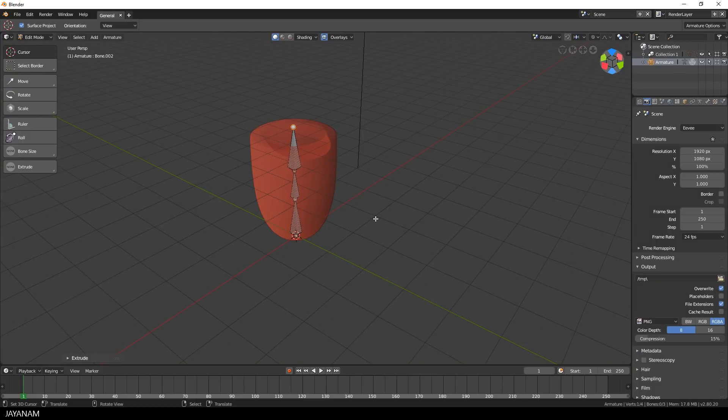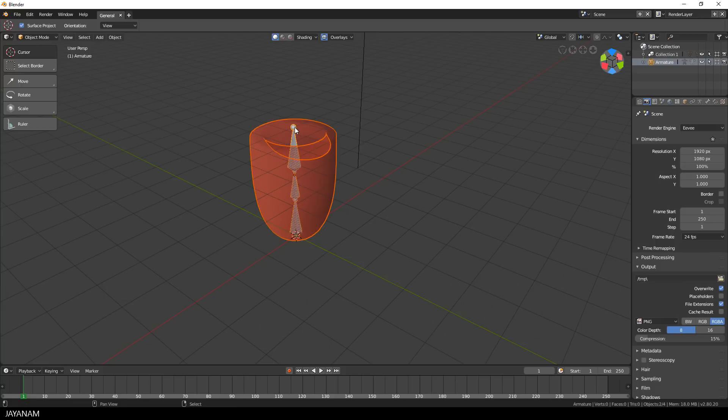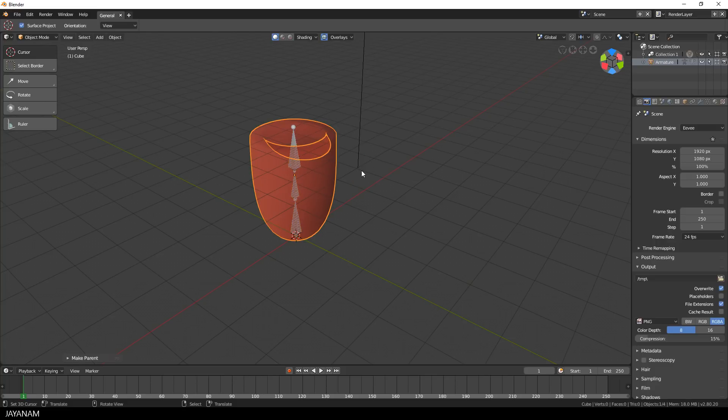And once you're done, switch to Object Mode, select the model, then the bones, press Ctrl-P and choose with automatic weights. This is the rigging process as you know it.